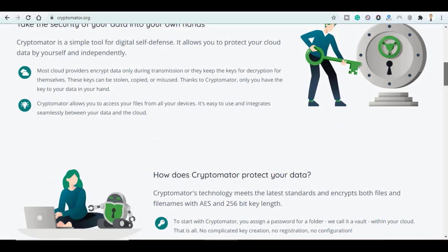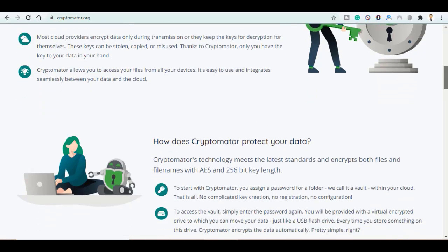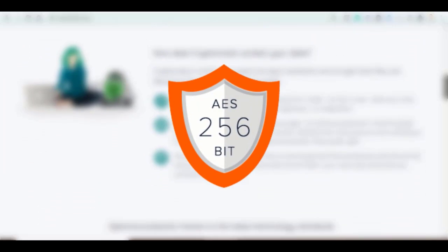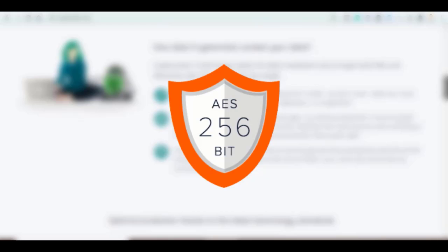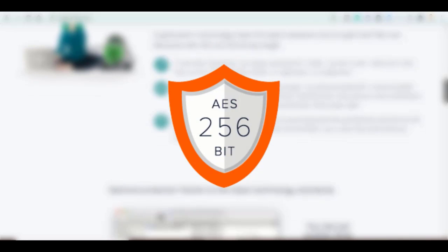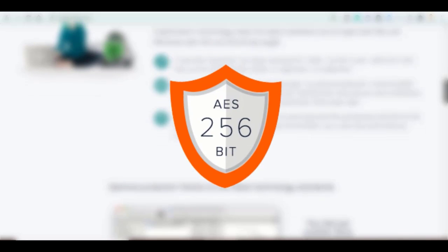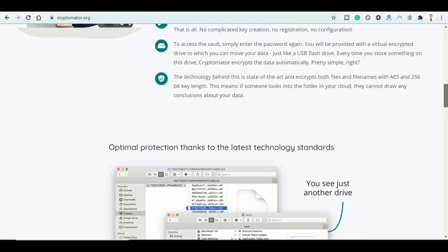With Cryptomator, you can encrypt both files and file names with AES and 256-bit key length, then upload it to any cloud service safely.